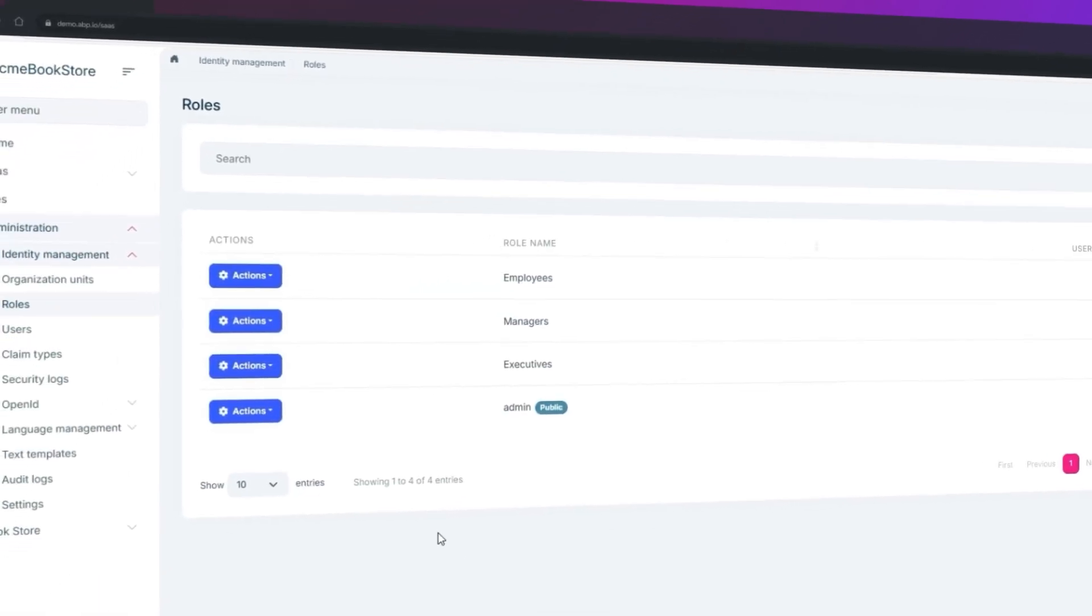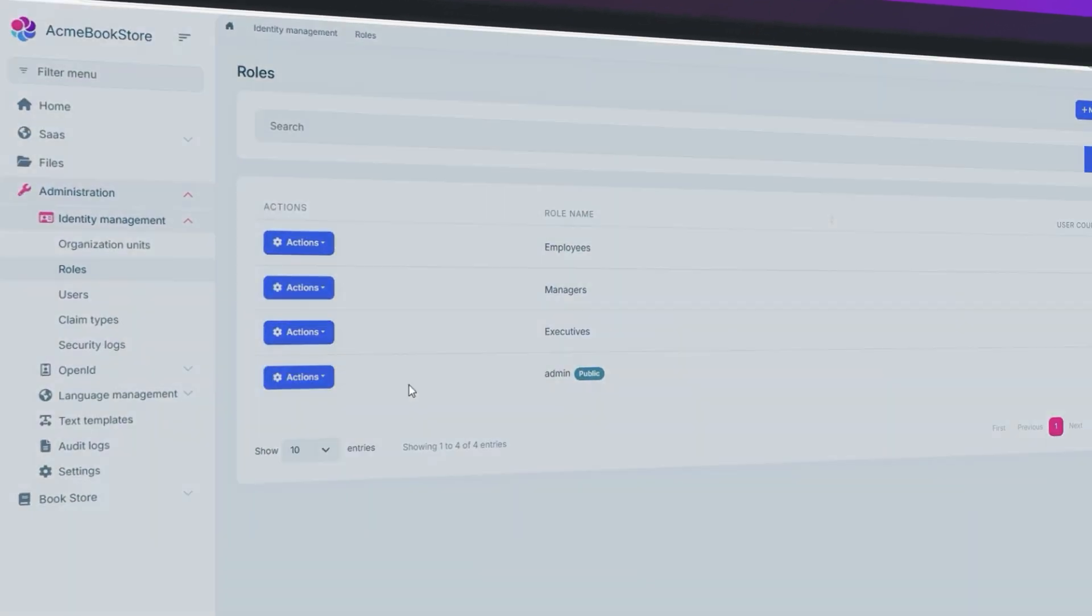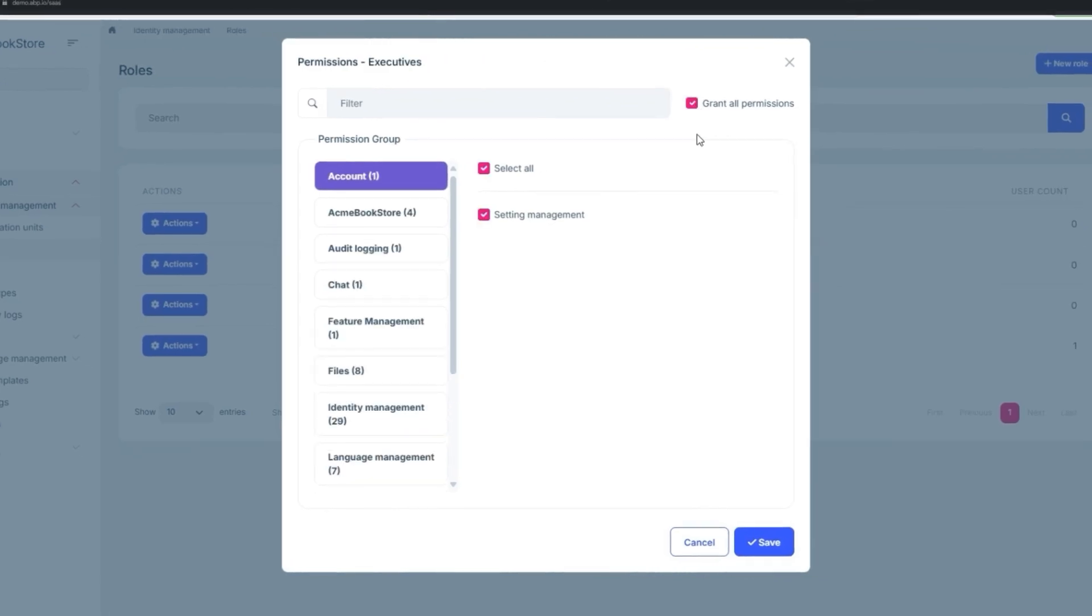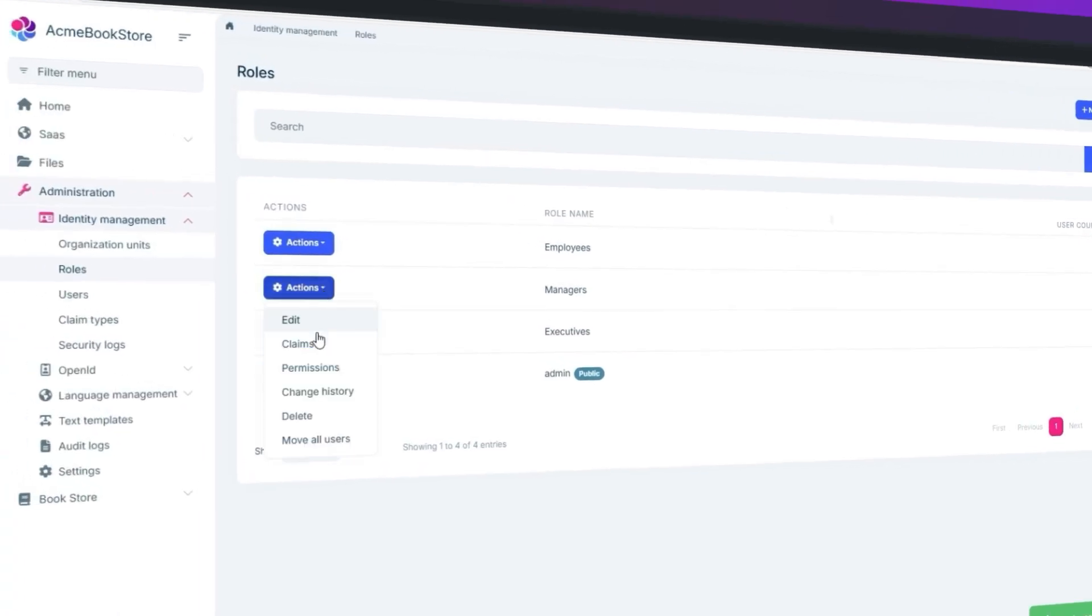Now the permissions of the Executives is going to be everything, of course, because they are the Executives. They can do whatever they want.